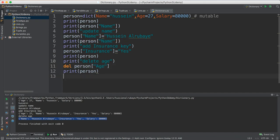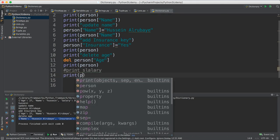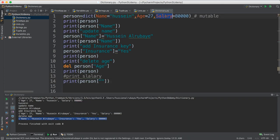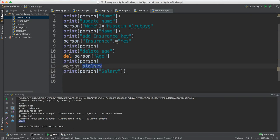Last thing — what if I ask you to print the salary? How would you do it? It's really easy: print from the person and give the key name 'salary'. If you don't have it just copy the key name and print it. Let's run — yes, there is the salary. So here we are done and hopefully you understand, thank you for watching.